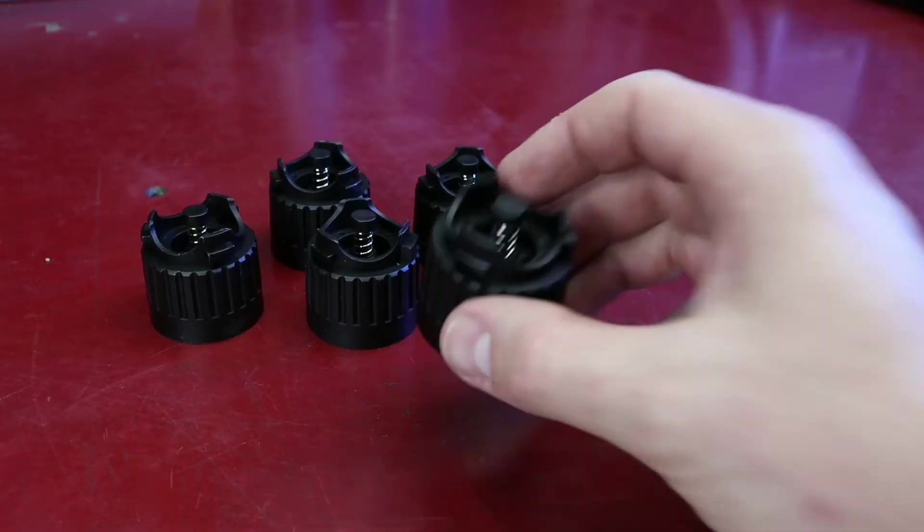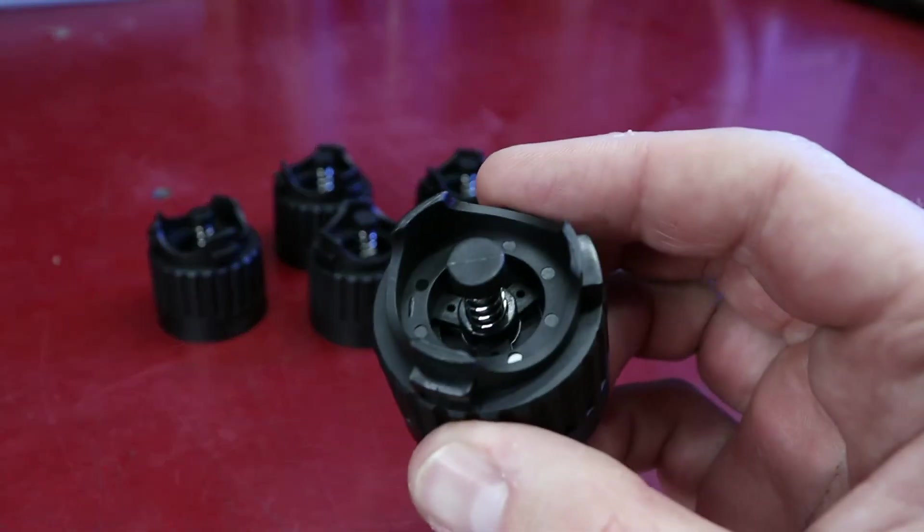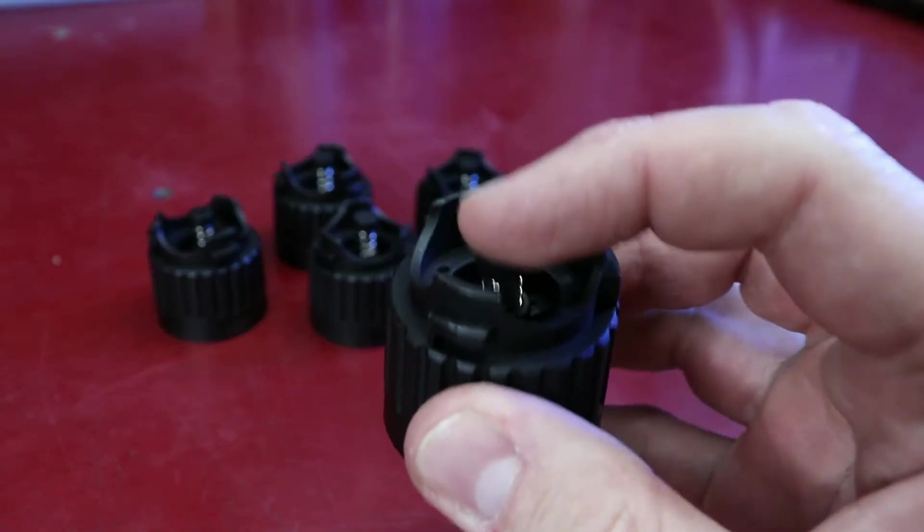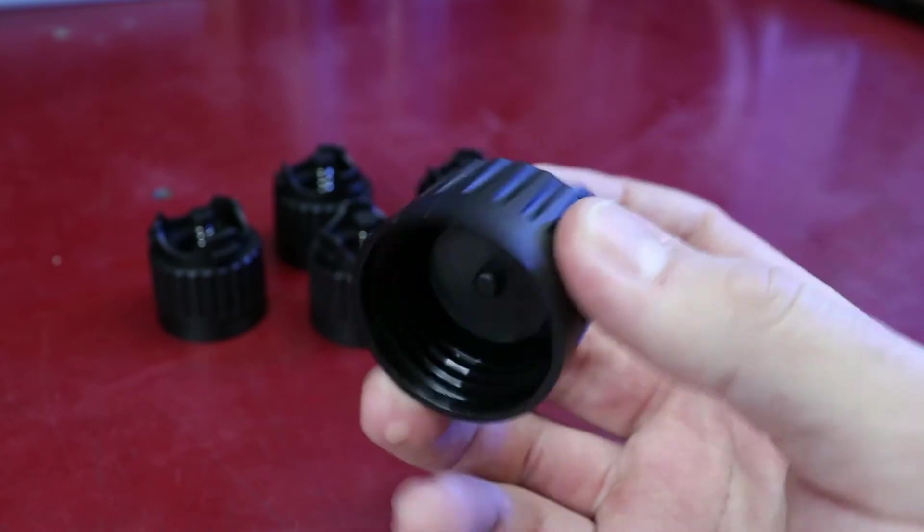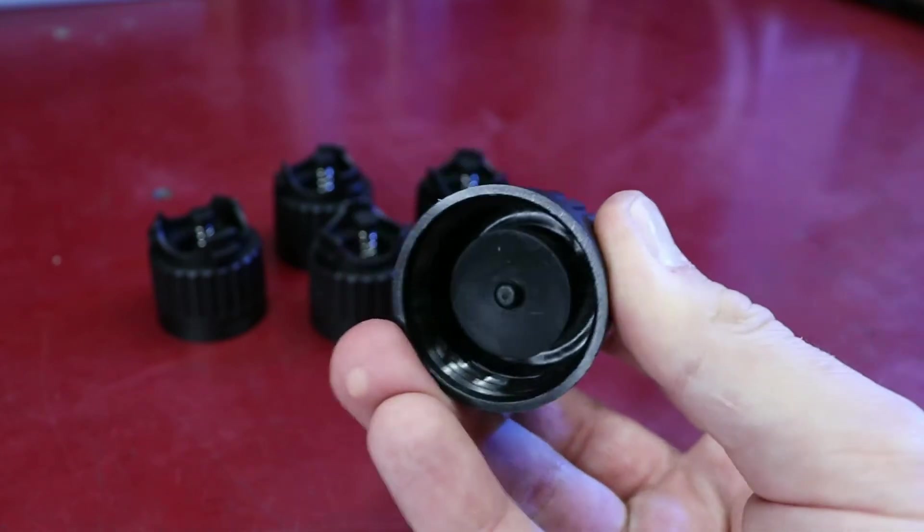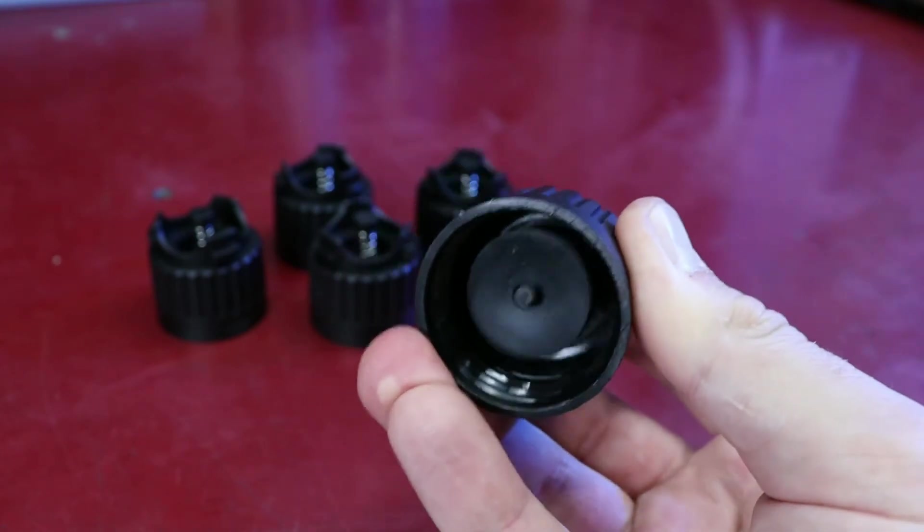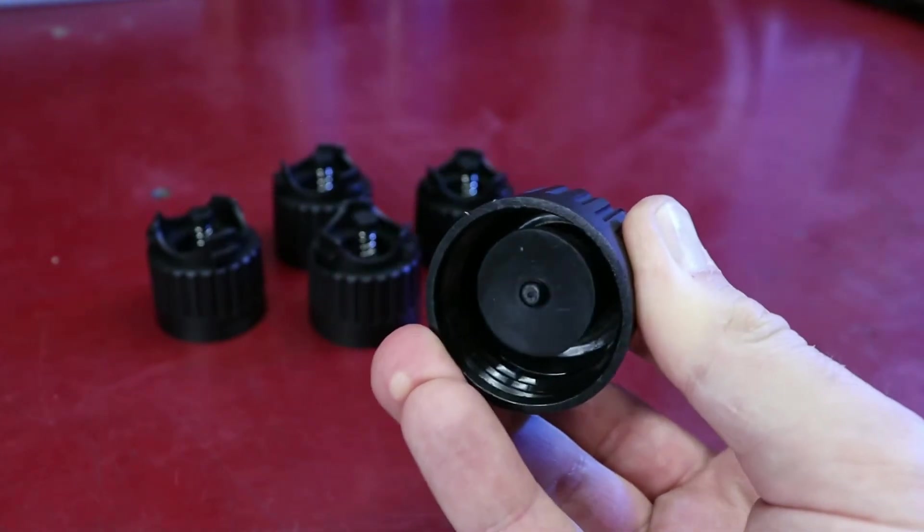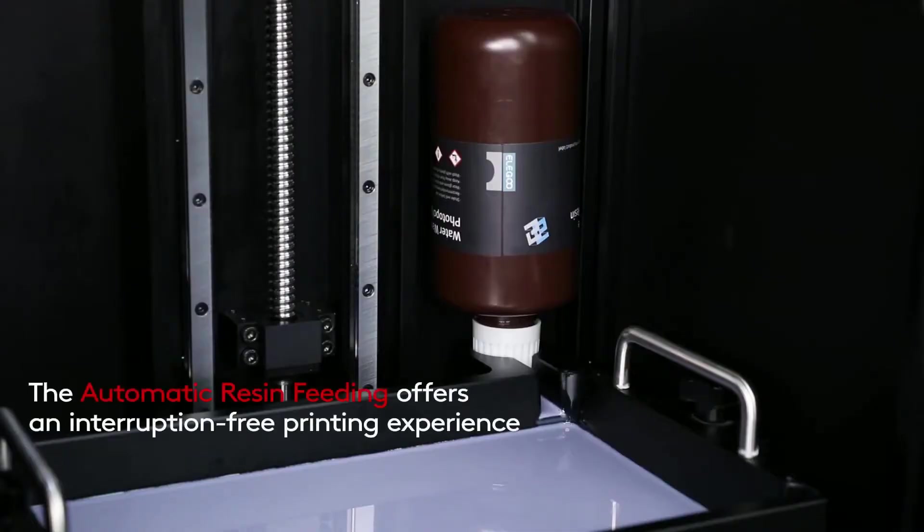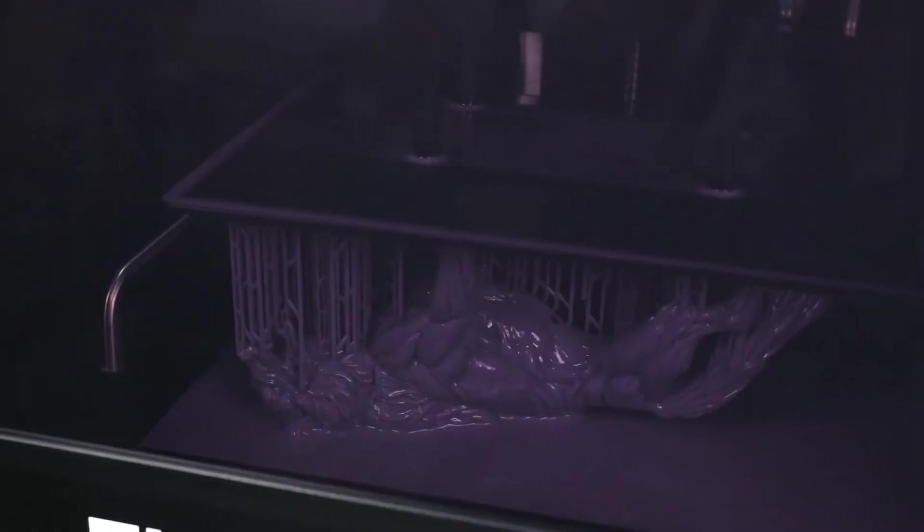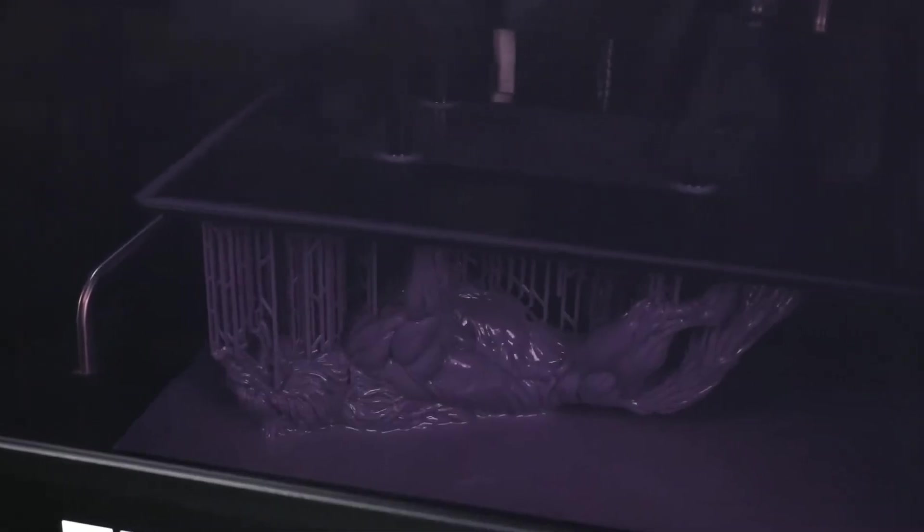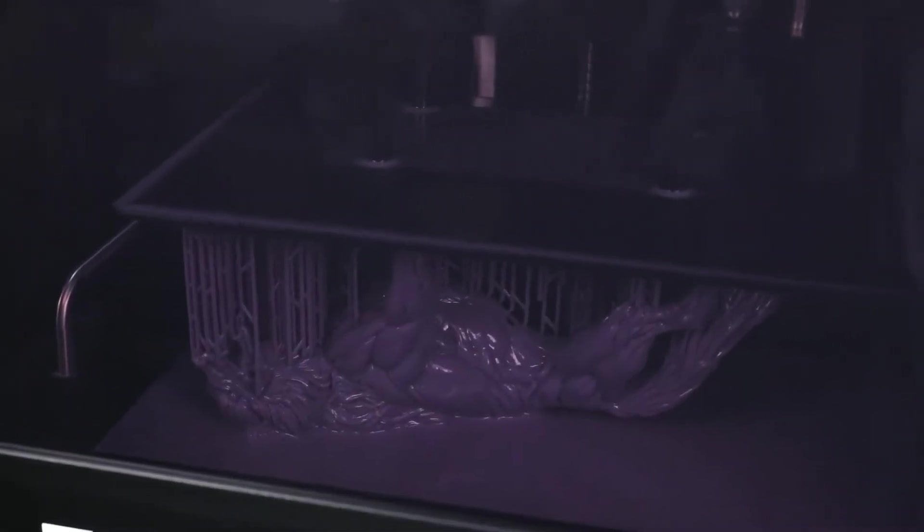One of the unique features of the new VAT design is the ability to use these autofill caps, which fit directly onto your resin bottle and then lock into place on your VAT. While you're printing and your resin gets low, it'll autofill the VAT, preventing large prints from failing halfway through.